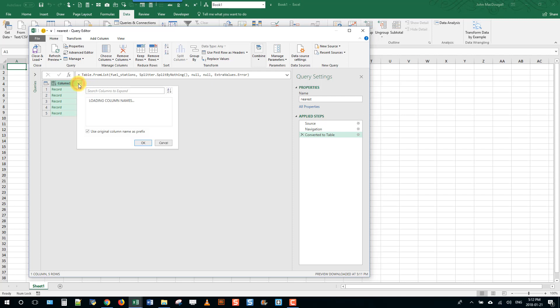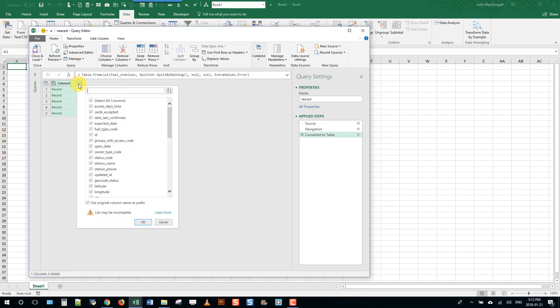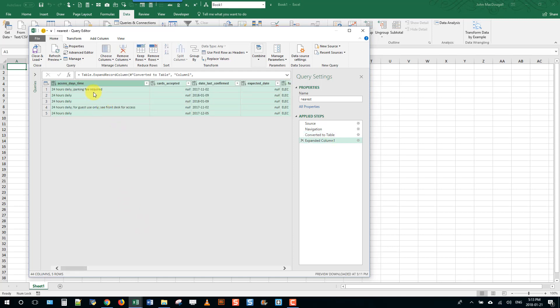Now we're going to be able to expand each record. I'm going to untick this here - I don't want any prefixes for my column names. These column headings here will be sufficient as they are without any prefix. Then I'm going to press the OK button and that's basically just expanded each of those records out into a different column.